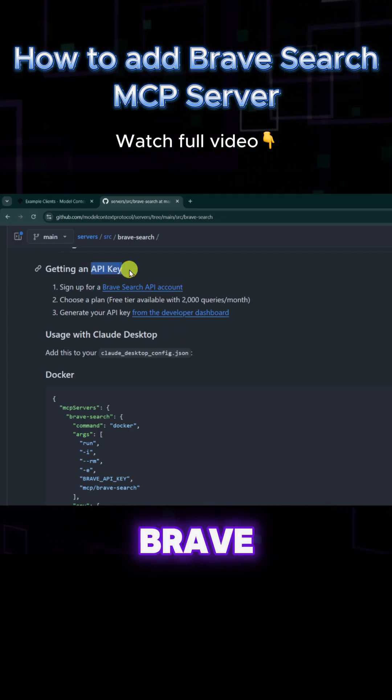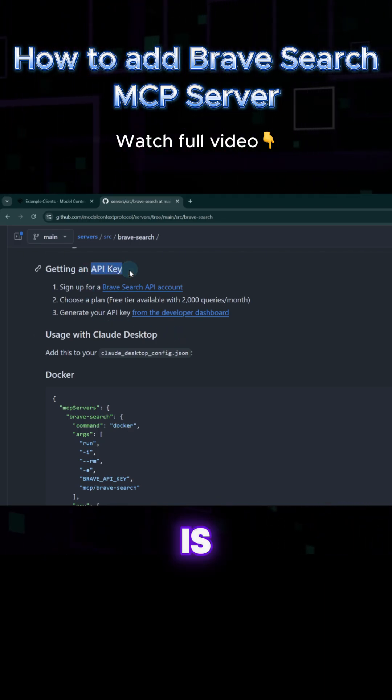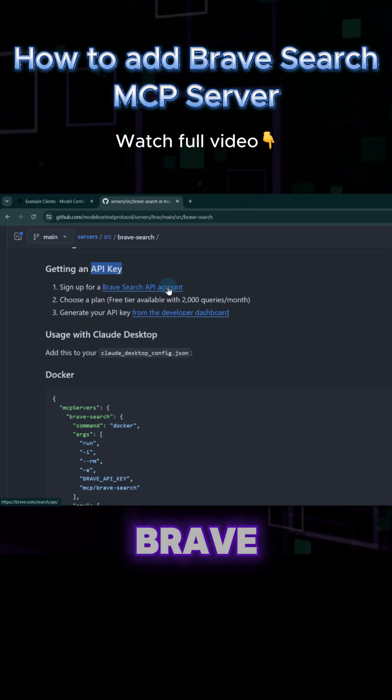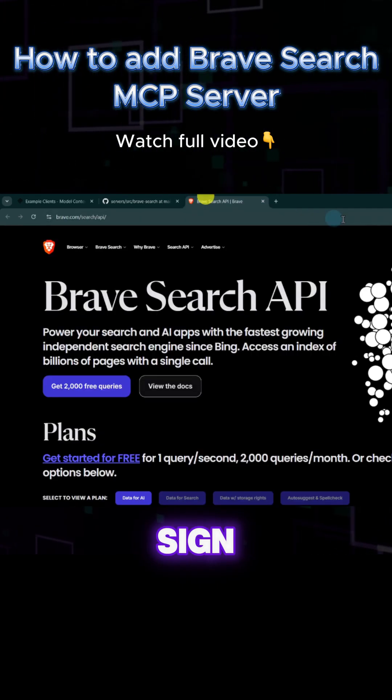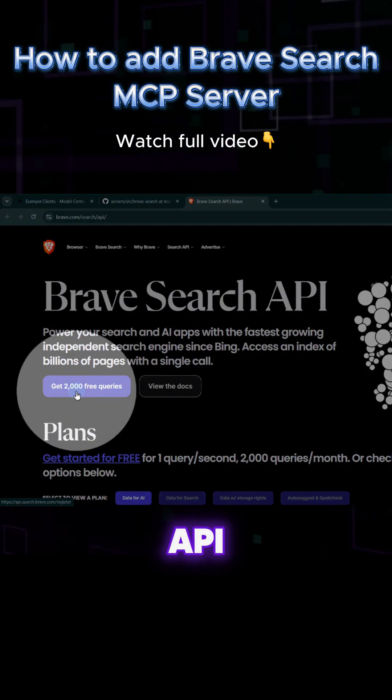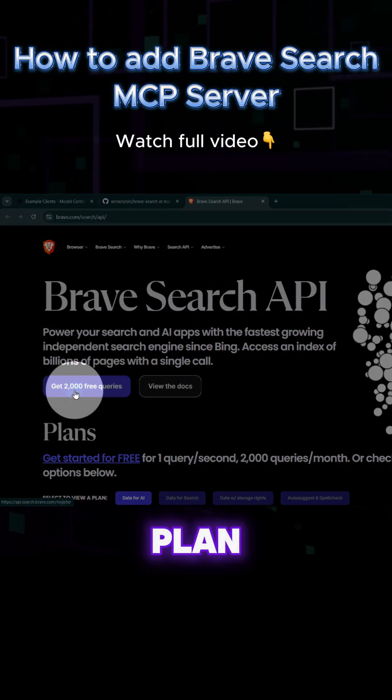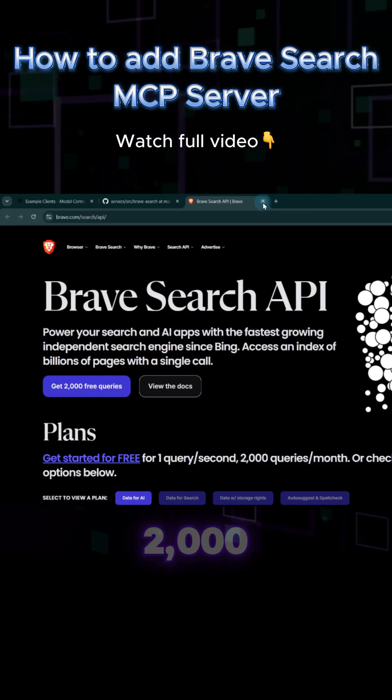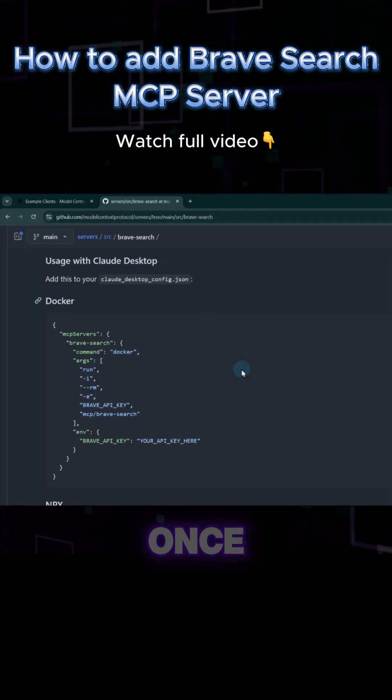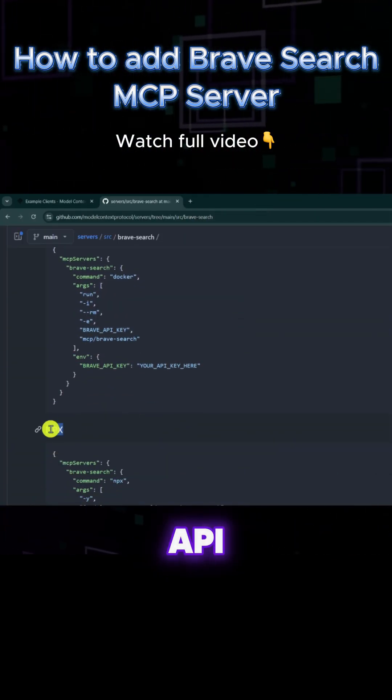We can see here that a Brave API key is required. To get an API key for Brave, simply sign up for a free account and add an API key. The free plan provides us with 2000 free queries per month.